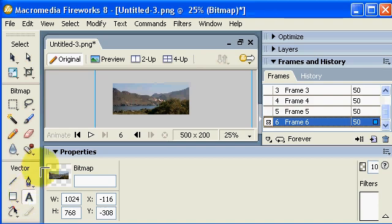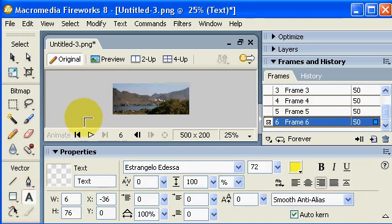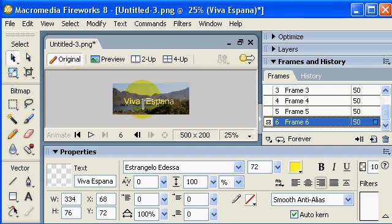And add a bit of text with the text tool, drag that to the right place.